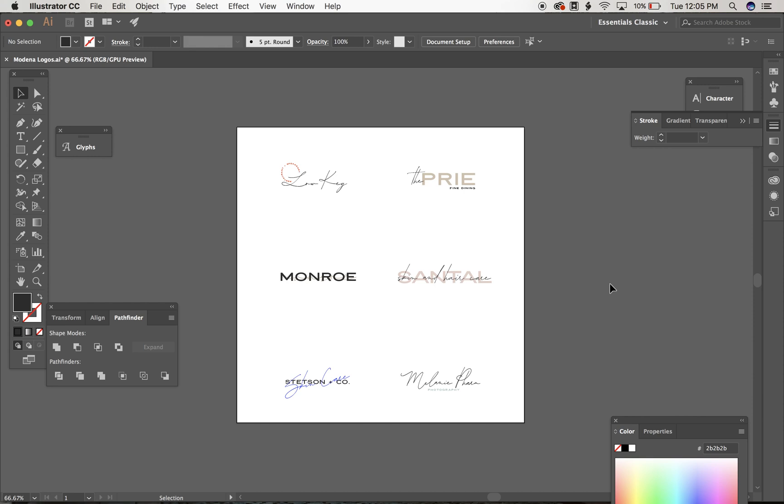Hey guys! I just wanted to come on and show you really quick how to edit the logos that are included in the Modena pack.